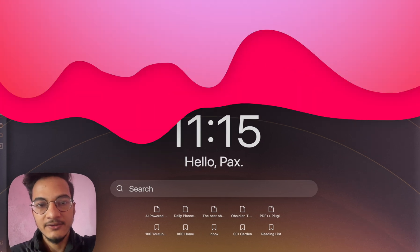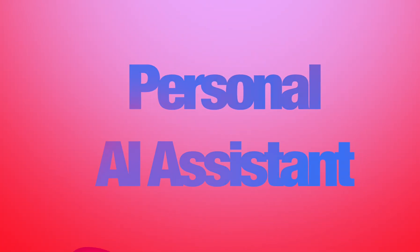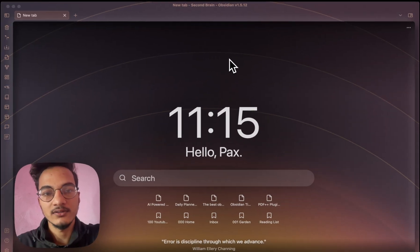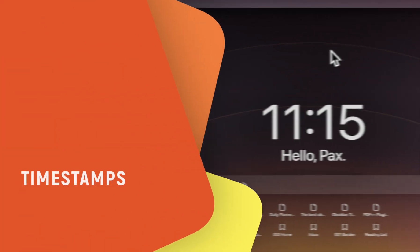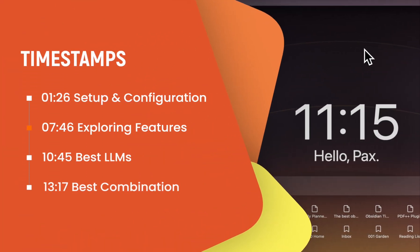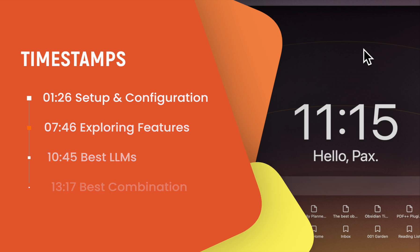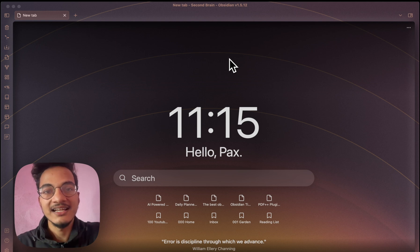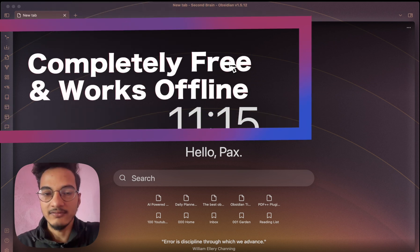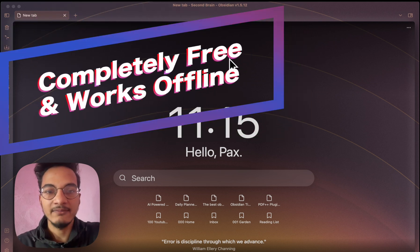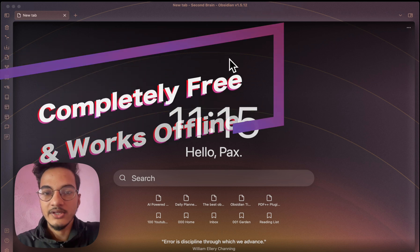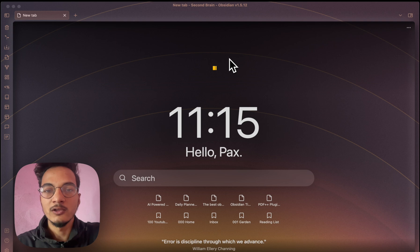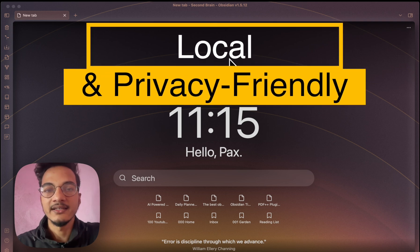What if I told you that you can have a personal AI assistant living right inside your Obsidian vault? An AI that not only understands and remembers everything you have written, but also chats with you, answers your questions, and even helps you come up with new ideas, getting references from your own knowledge base. And get this, it's completely free and it's offline. So you never have to compromise your privacy. In this video, we are going to unlock the true power of Obsidian by integrating with a local and privacy friendly AI.